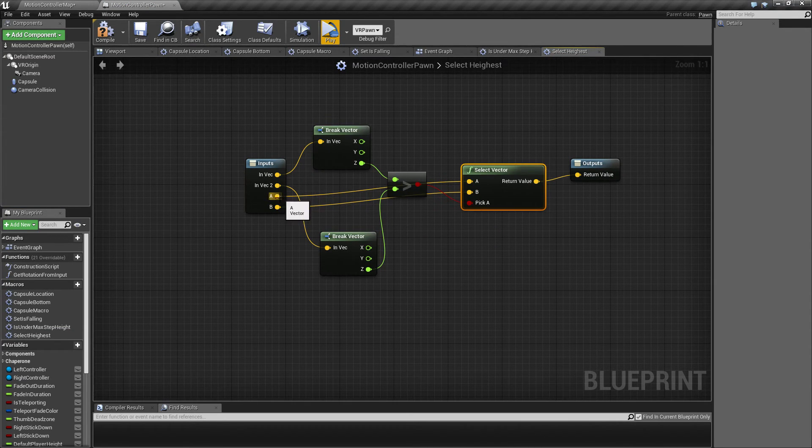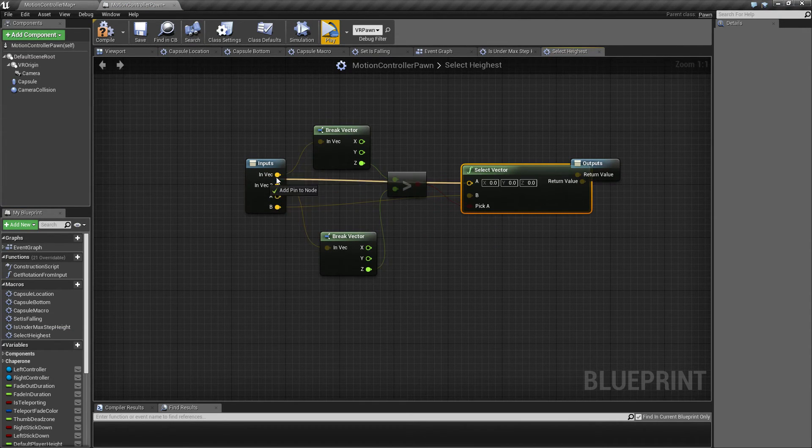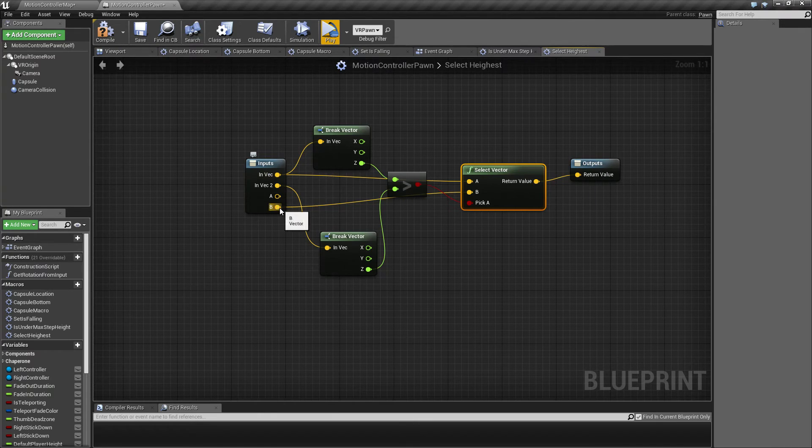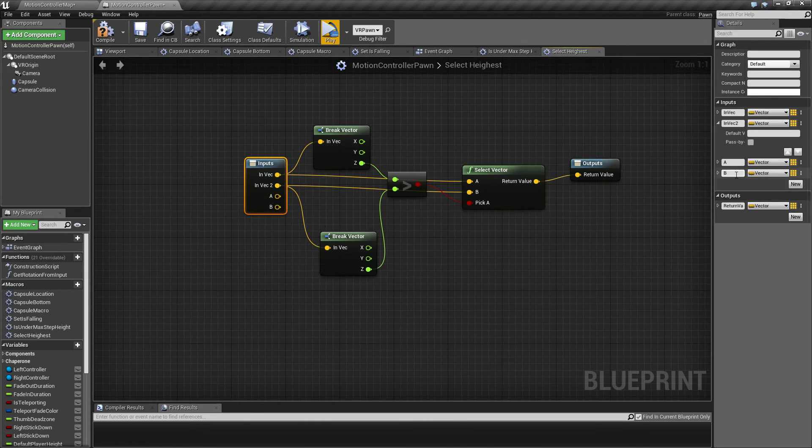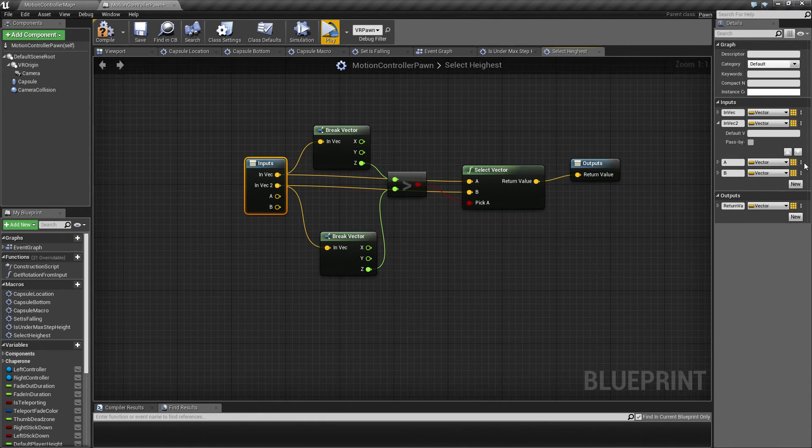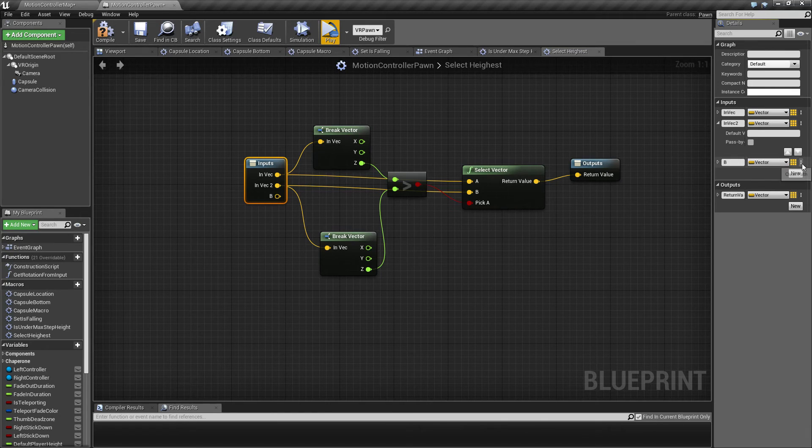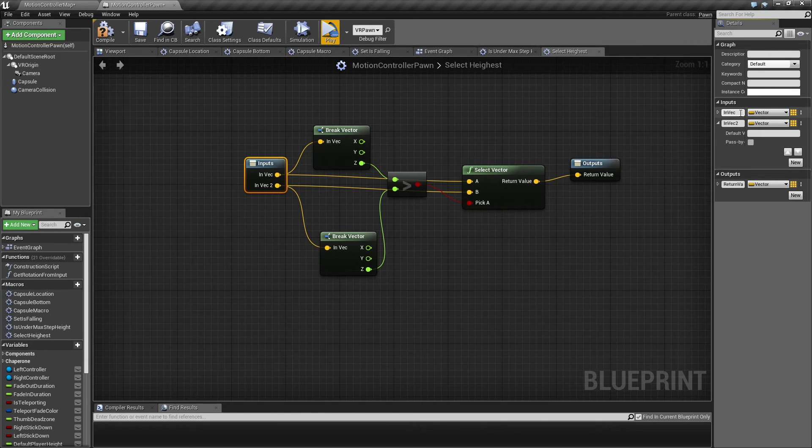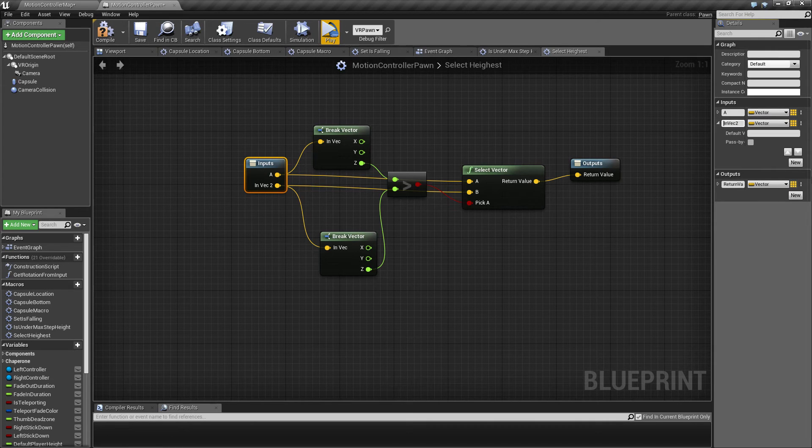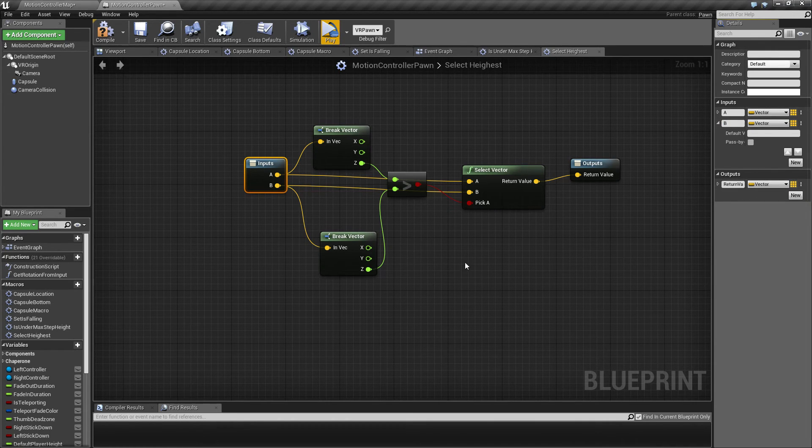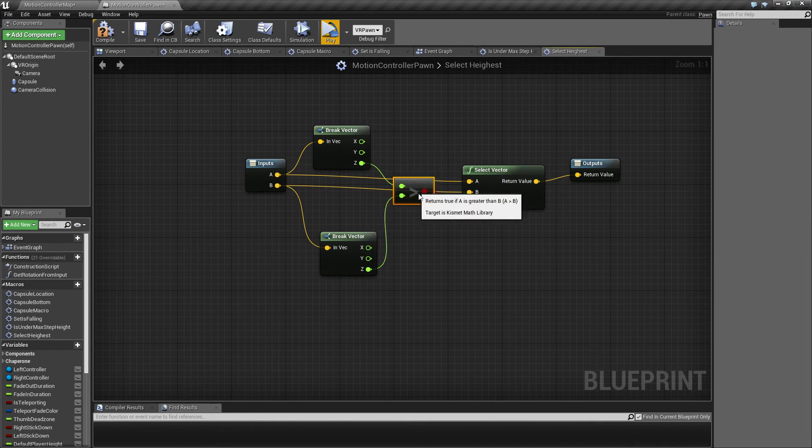So these two, the A and the in vector here, they are the same. So we can just move these two up here and then get rid of this one. And this one, let's rename them to A and B like that.